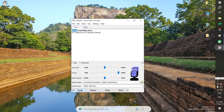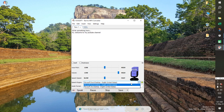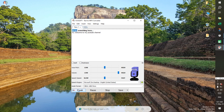Write something here. Hi, welcome to my YouTube channel. You can use this software to produce voiceovers for your video creations.